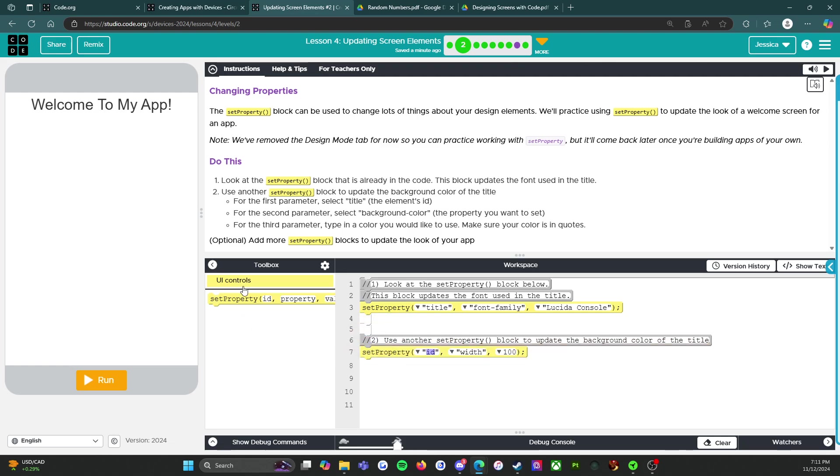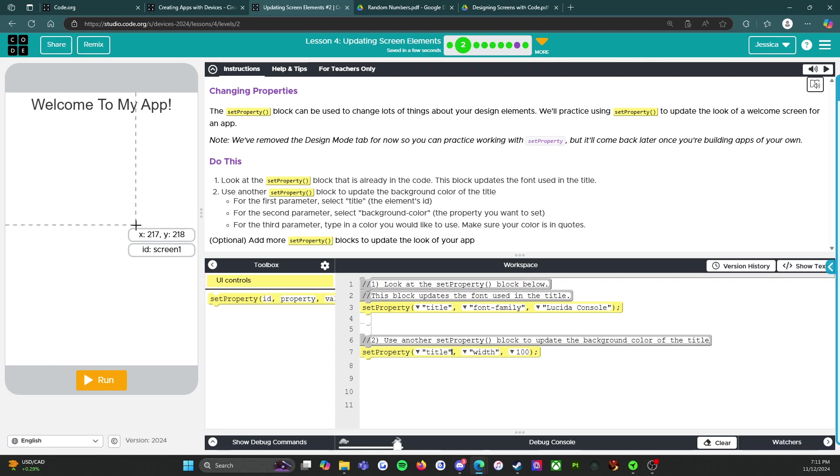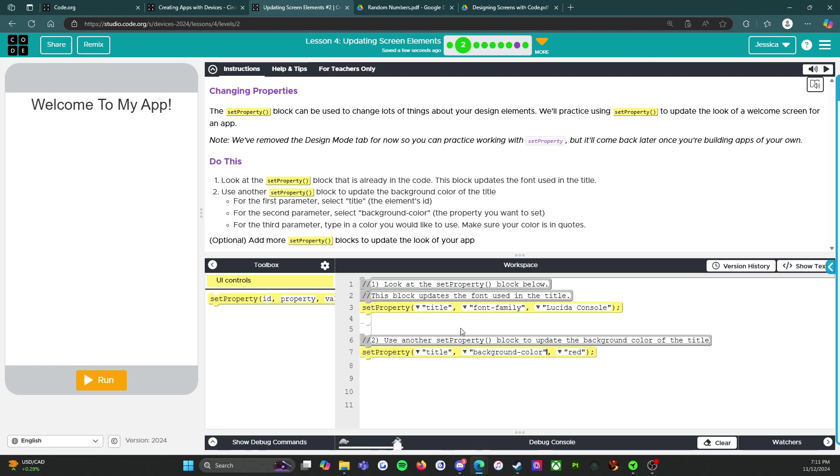Just like that. And for the first parameter, this box right here, select title. So we're gonna click on the down arrow and select title. For the second parameter, select background color. So we're gonna select this right here, find background color. And then for the third parameter, type any color you would like to use. Make sure your color's in quotes.